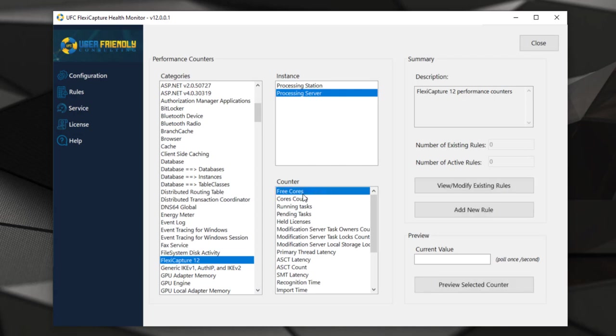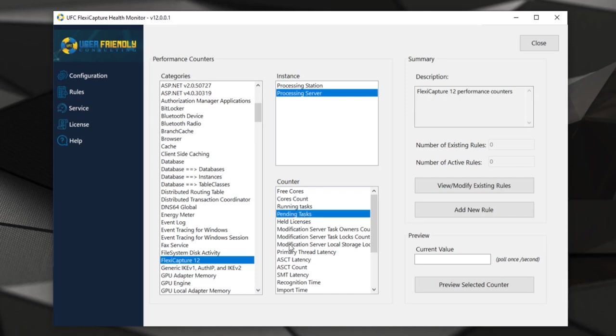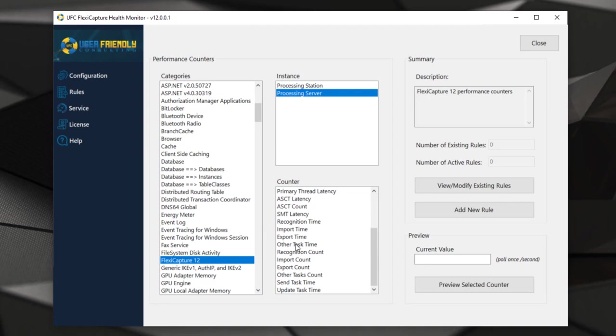We can at any point see the number of free cores, how many cores we're consuming, we can even see how many tasks are pending, and so on. You can see here we have quite a list of things we can analyze.